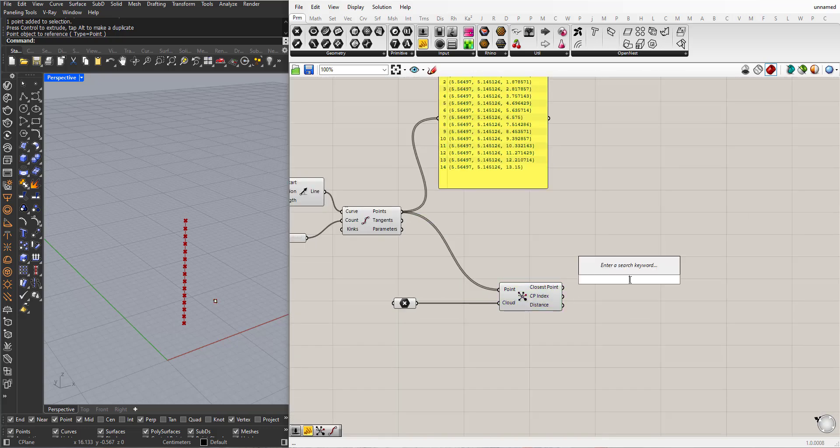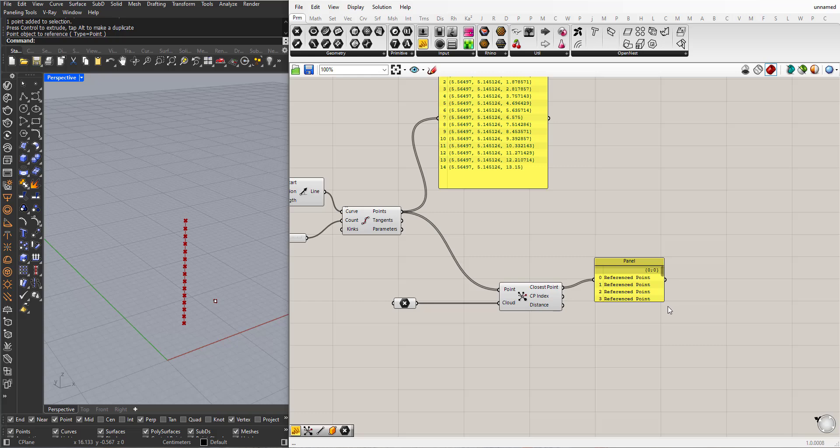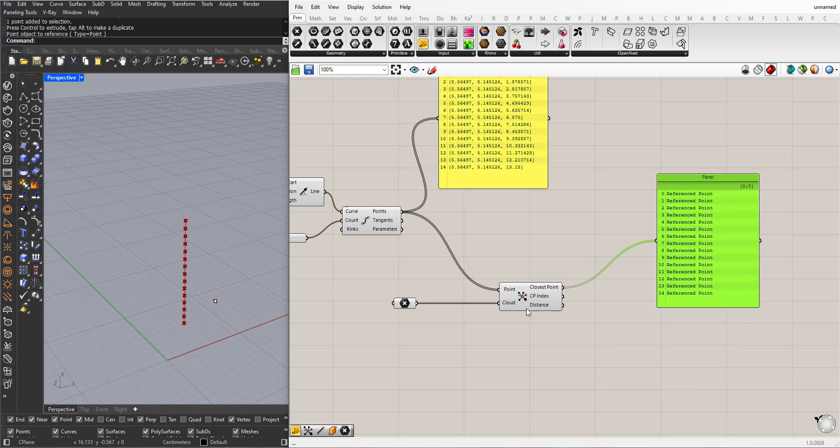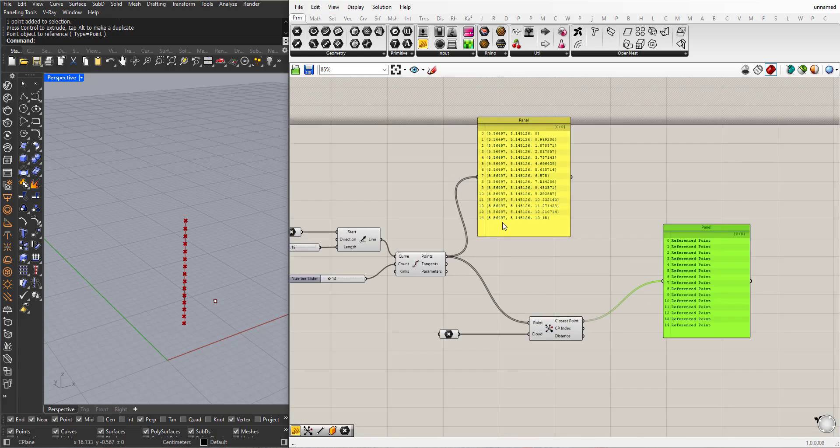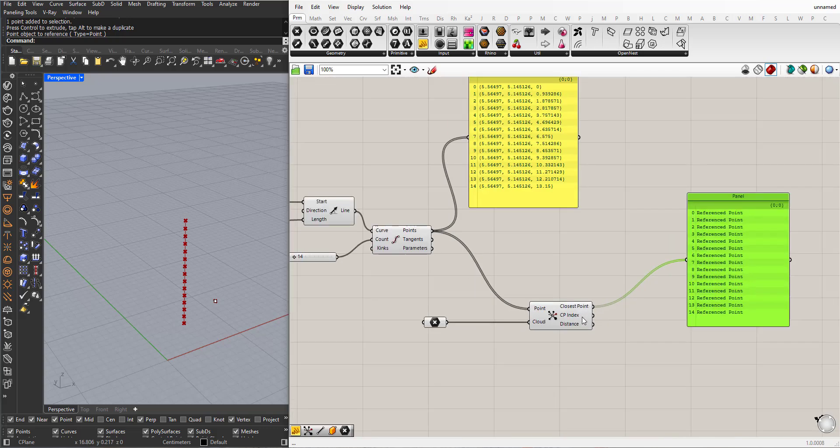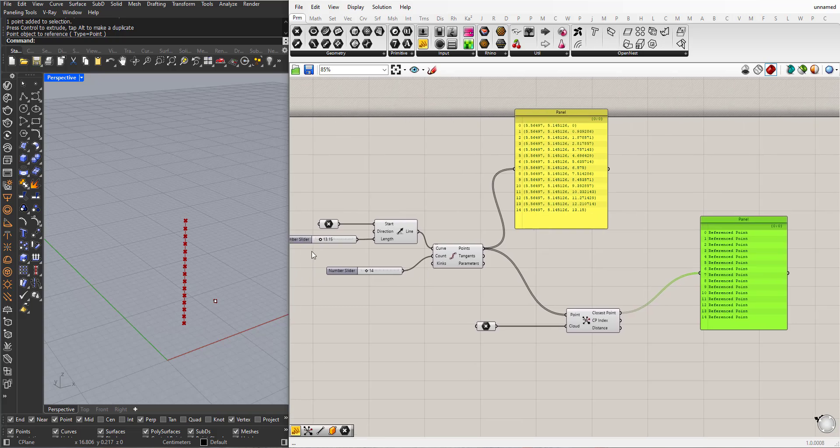I will add another panel to see what happens. So what we see here for each point, we have a corresponding point here. If you look here, we have 15 points equal to this number here.